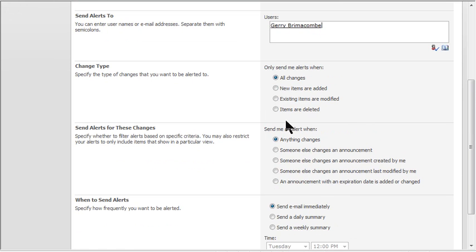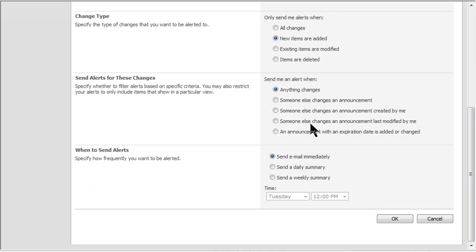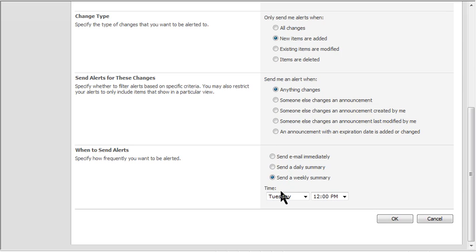I want to know when new items are added. I'll skip the next section — those are self-explanatory. Here I can choose immediately, daily, or weekly summary. I find the daily and weekly summaries are very useful rather than the immediate. Immediate is sometimes what you need if you really need to know right away, but otherwise it gives you a nice summary over the day.